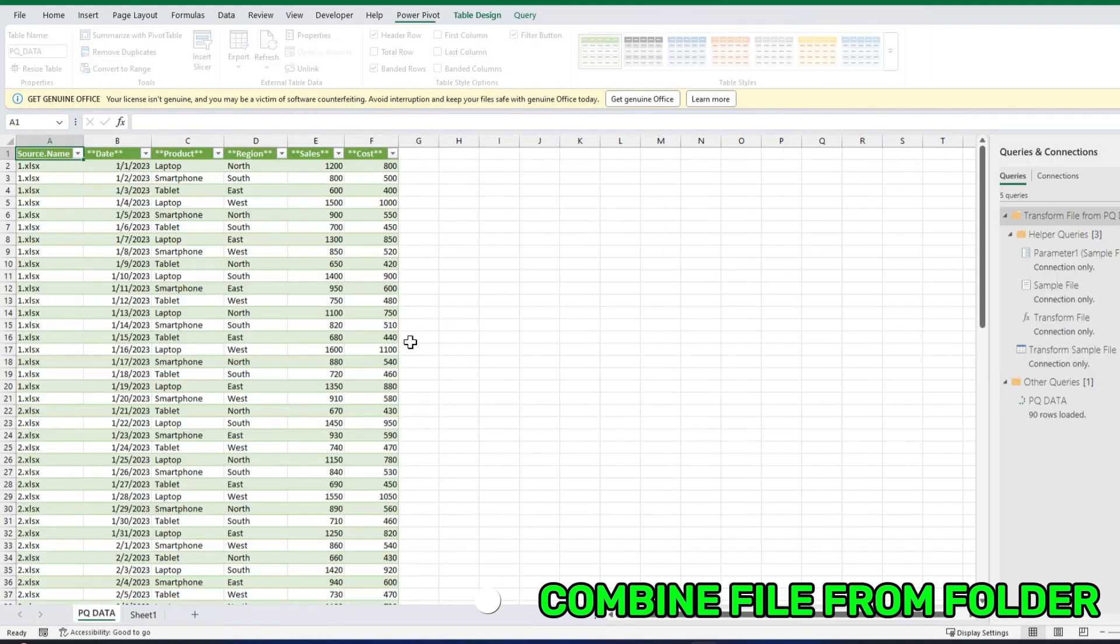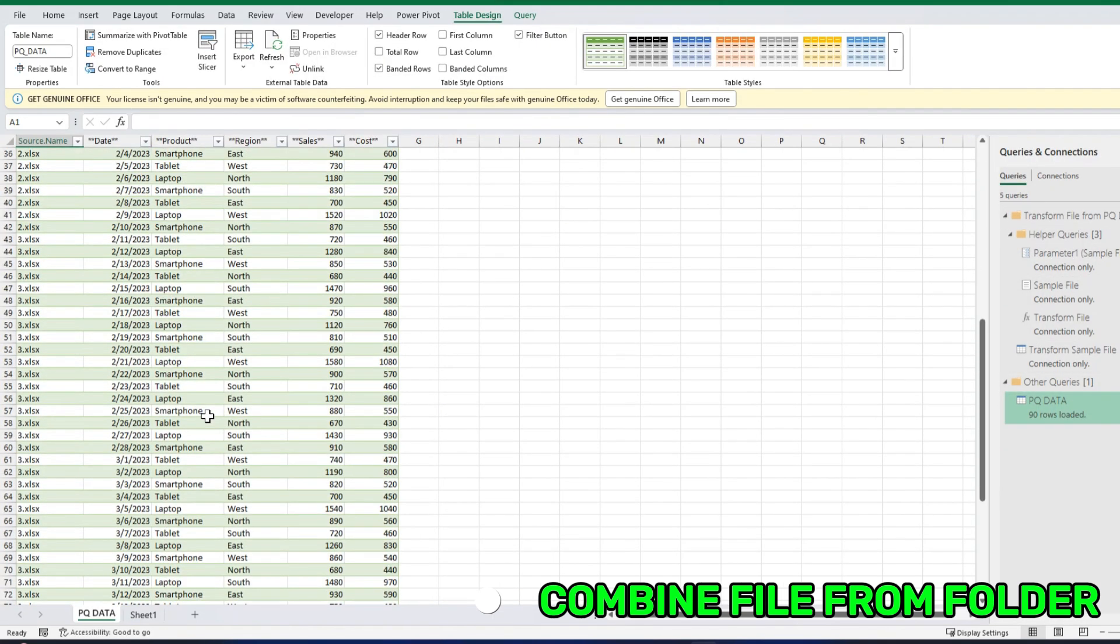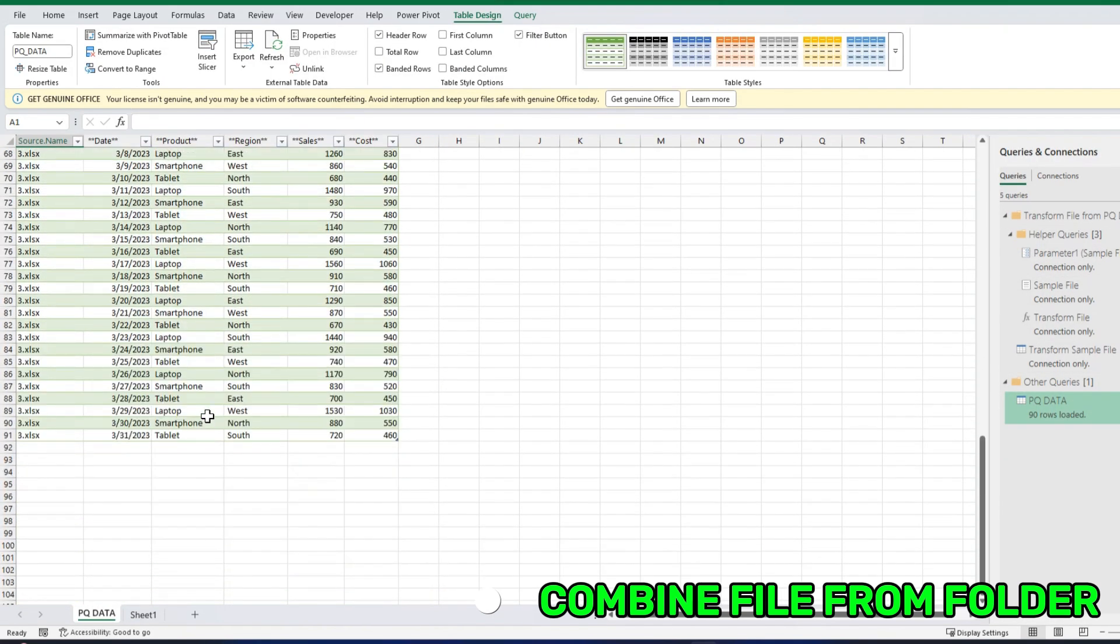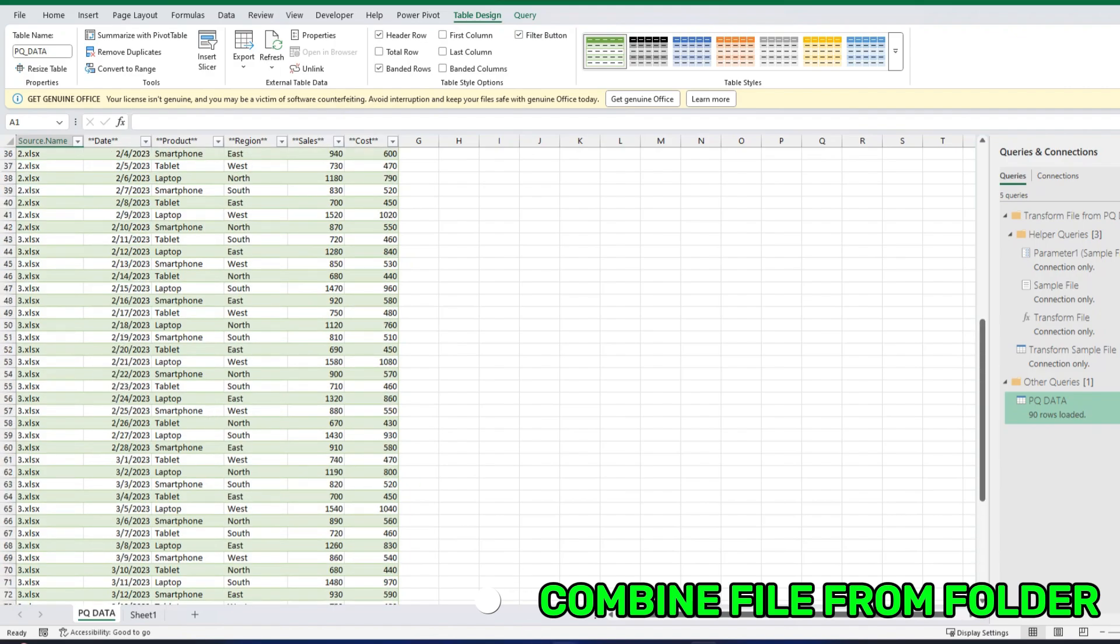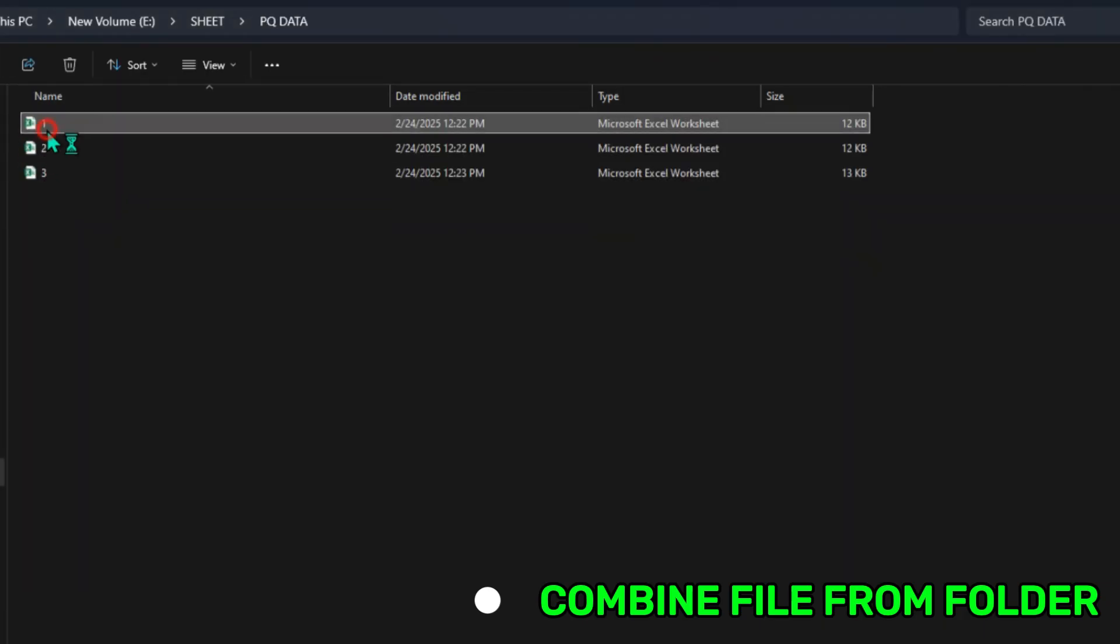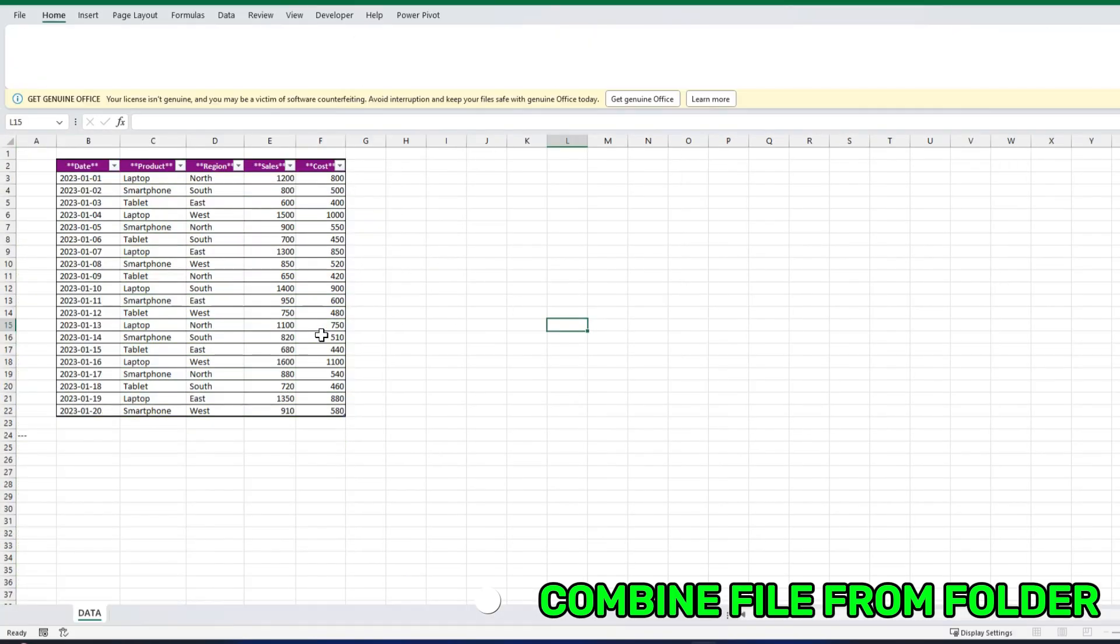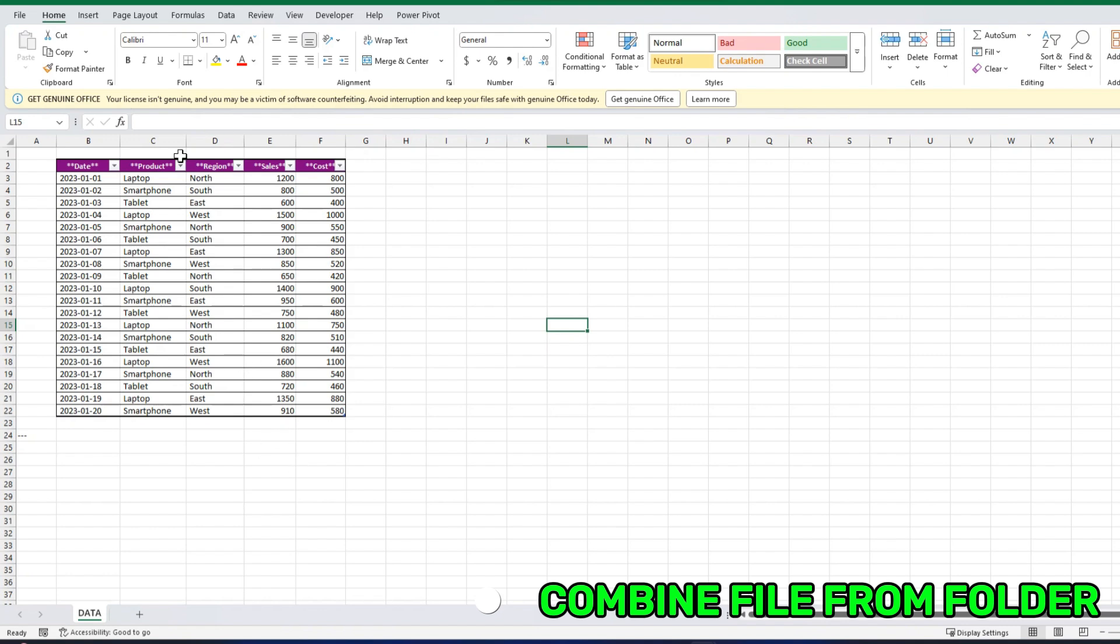Now, you know, all the steps are showing also here. This is all our data combined. If I can show you the folder, it's the separate data everywhere. But here, everything is combined.